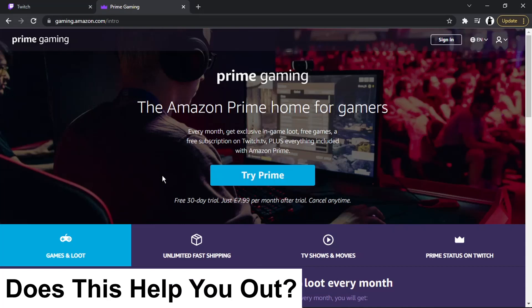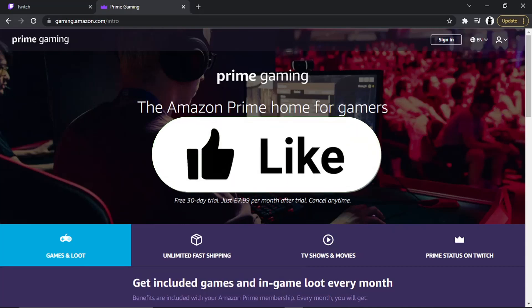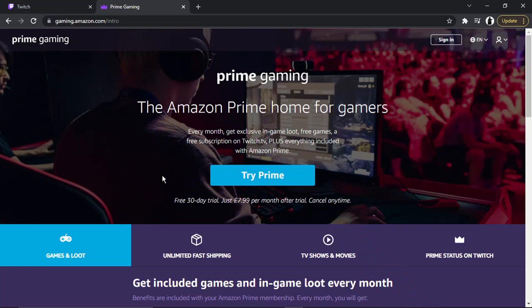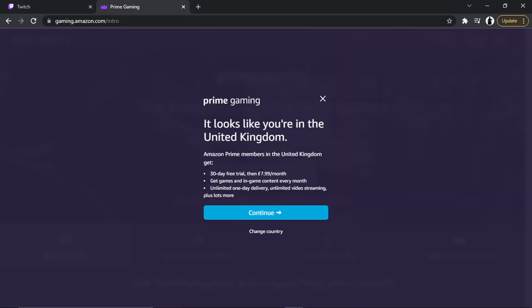You've got the option to cancel at any point. You're not tied into like a two-year contract or one-year contract or anything like that. If you try it out and you want to cancel it for any reason, you can do no questions asked. But what you would do is literally click onto this blue Try Prime button down here.